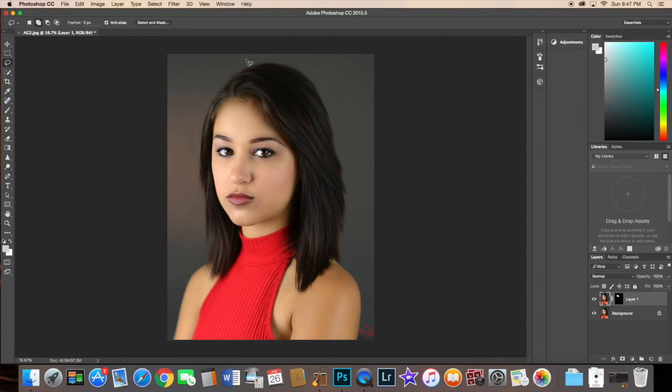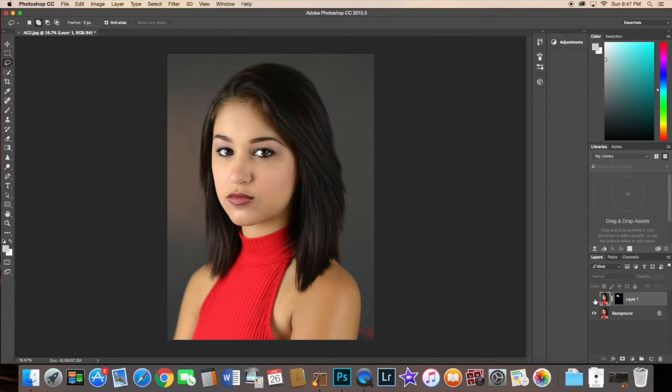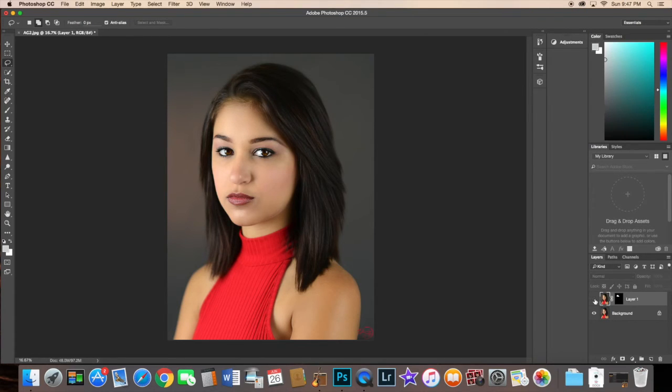And there you go. As you can see, the forehead is now blurred. If I take that layer off, it's blurred. Now it's not. It's blurred. Now it's not. And there's your refined mask.